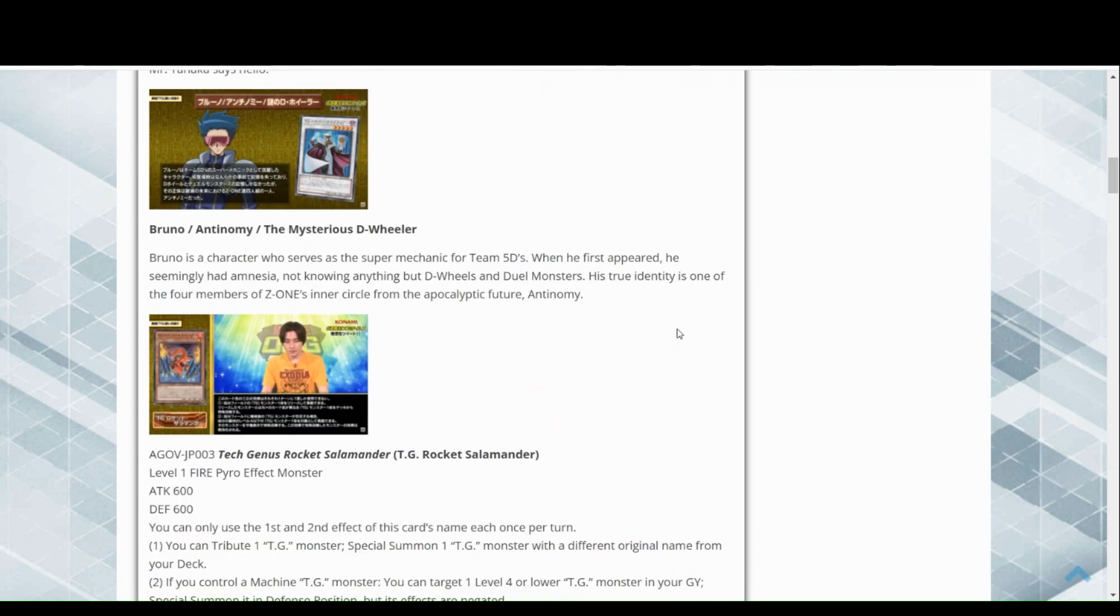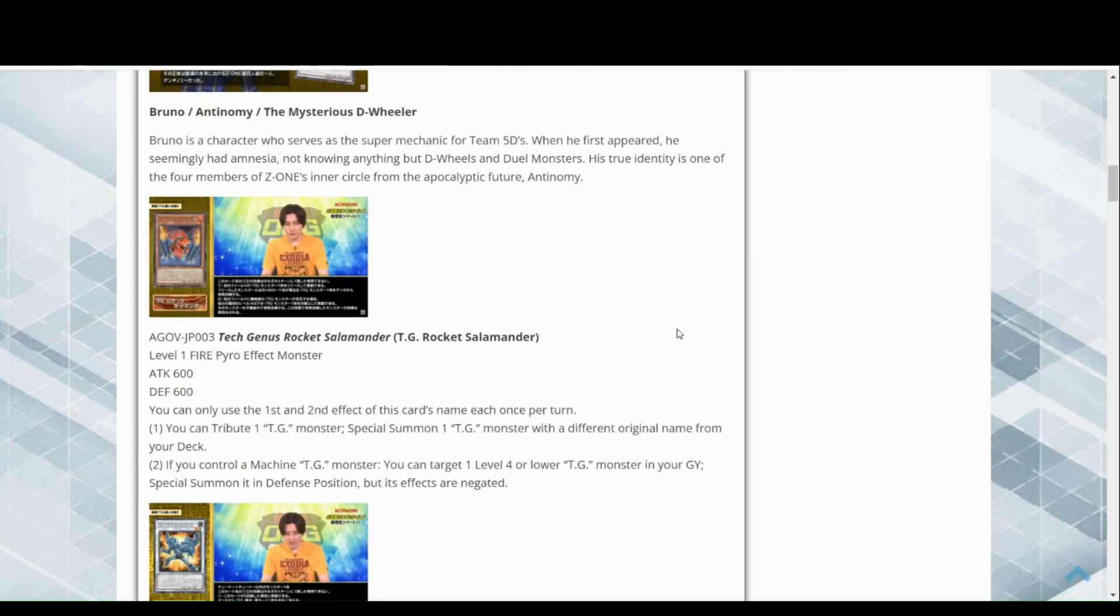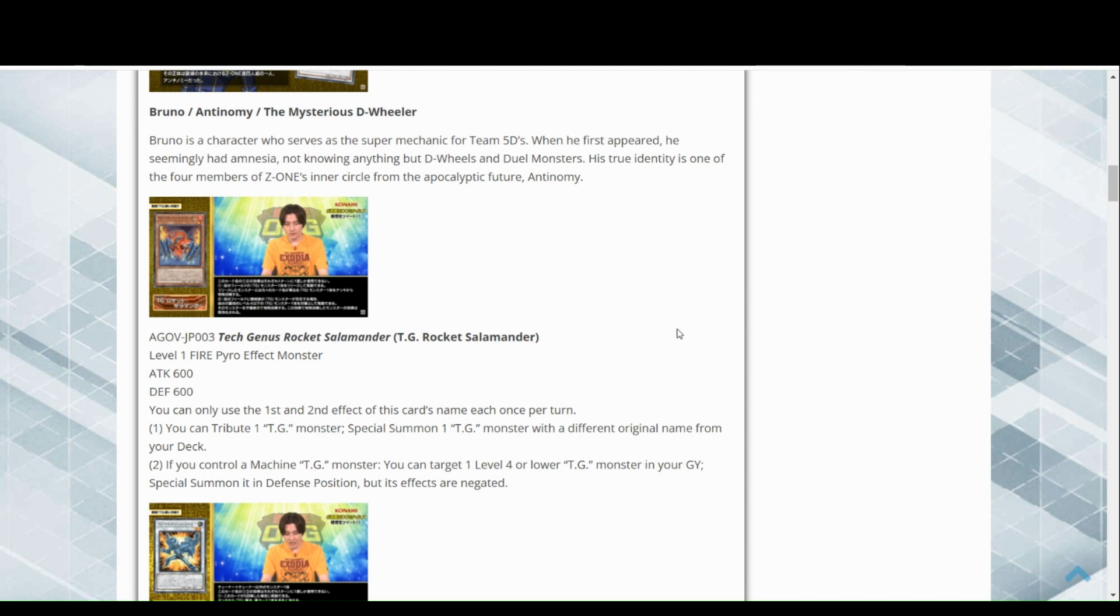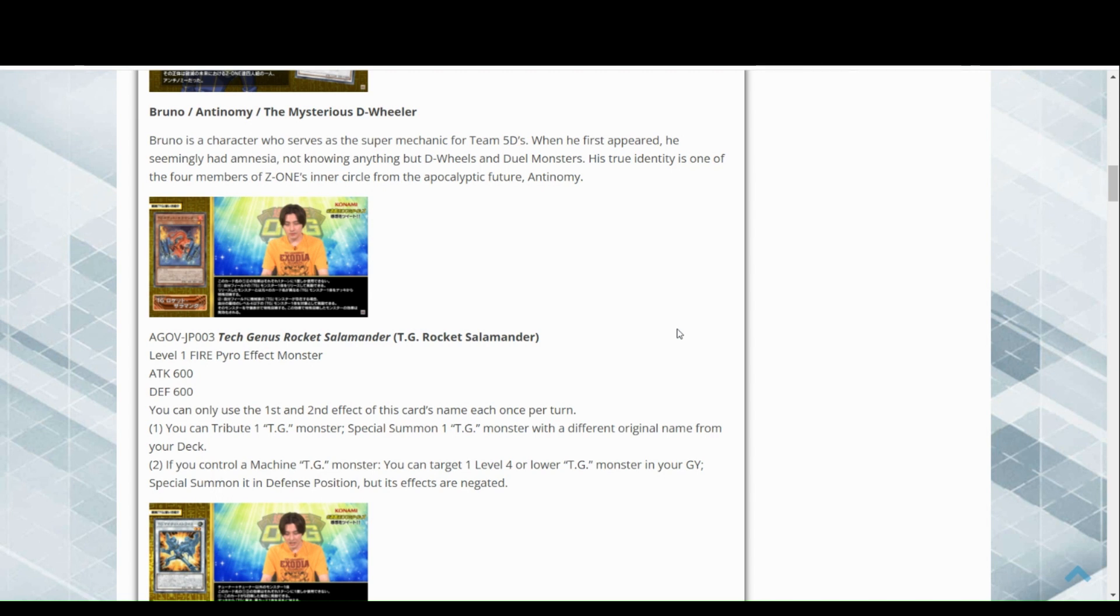We have Tech Genus Rocket Salamander, a level one fire pyro monster which actually conveniently has new synergy with Snake Eye support with that Bonfire card. You can only use the first and second effect of this card's name once per turn. You tribute a TG monster including itself, and that's the cost, special summon one TG with a different original name from your deck.